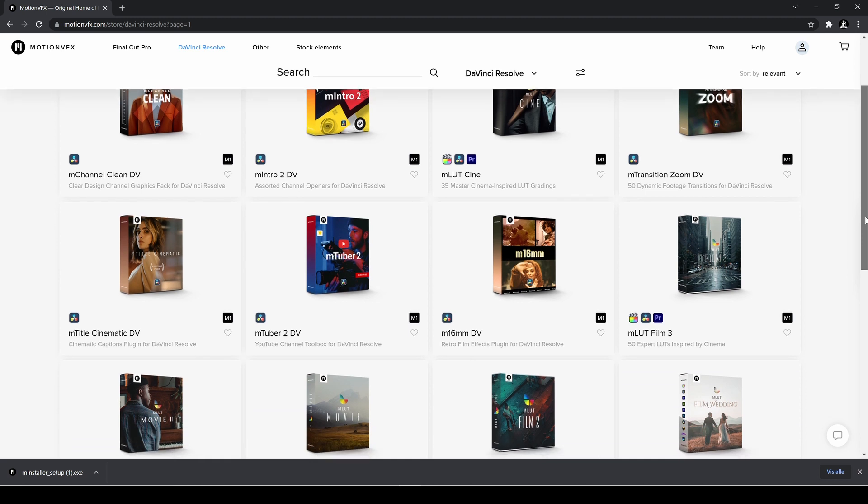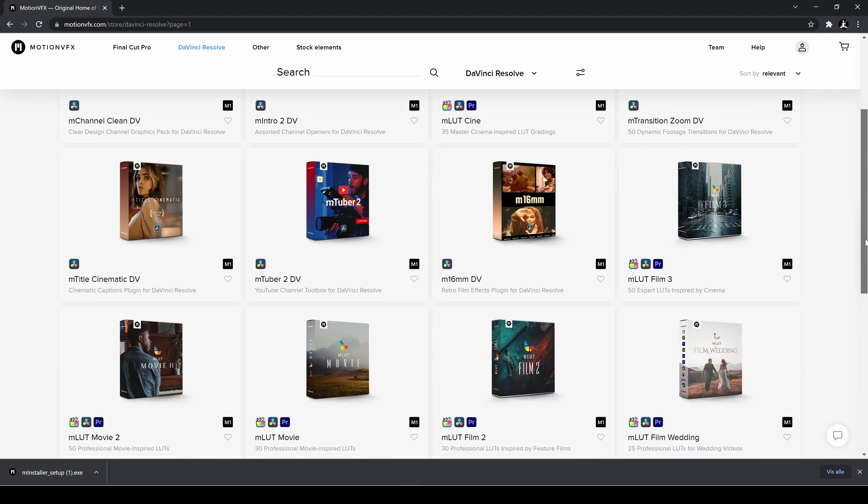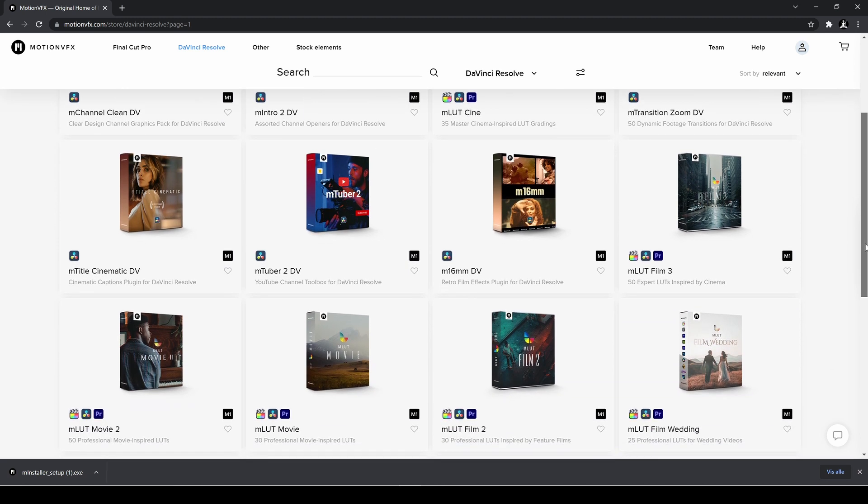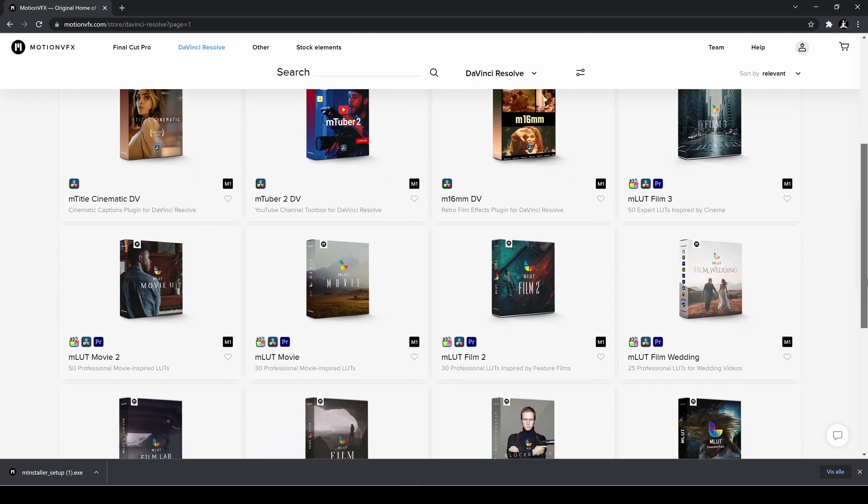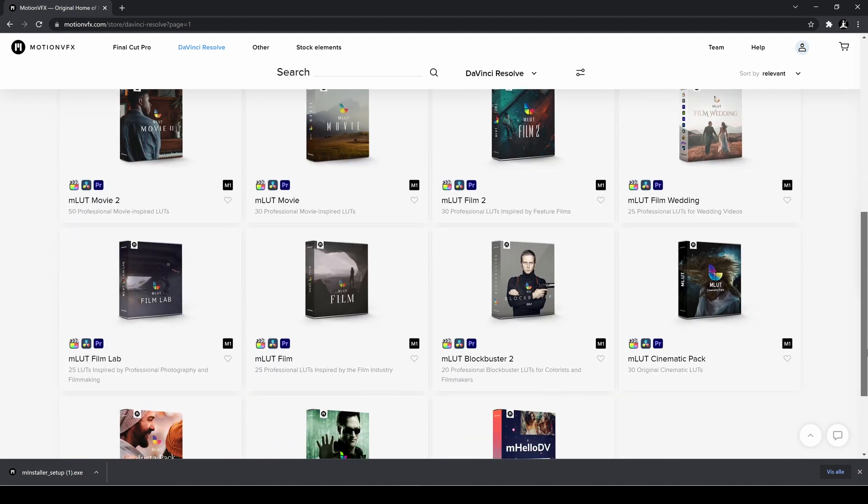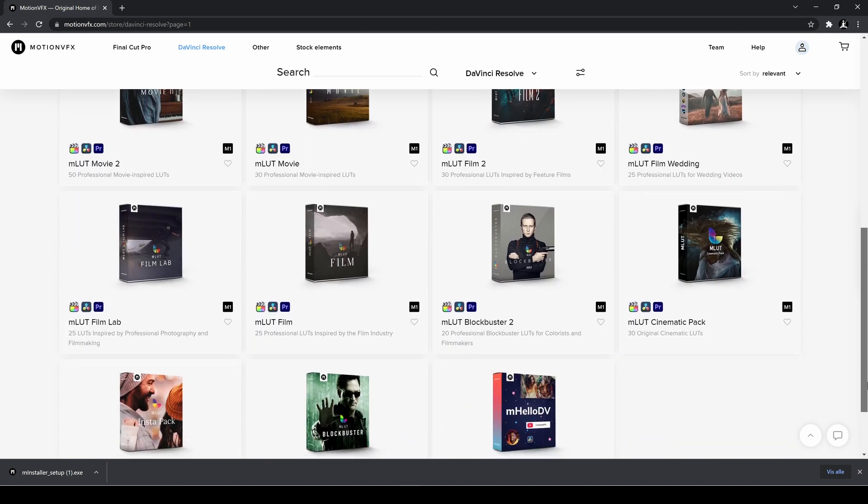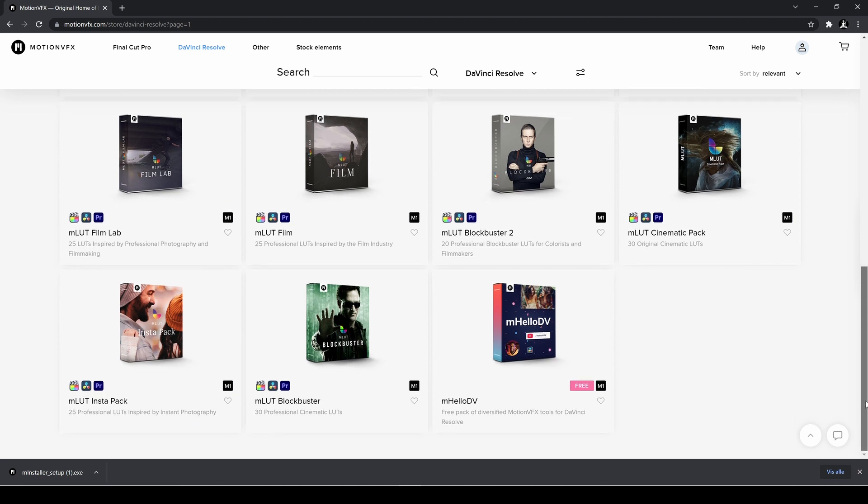We have some M16 stuff, some YouTube stuff, and there is actually a lot of LUT packs as well. So personally I don't use LUTs that often but if you're in the look for LUTs well why not.